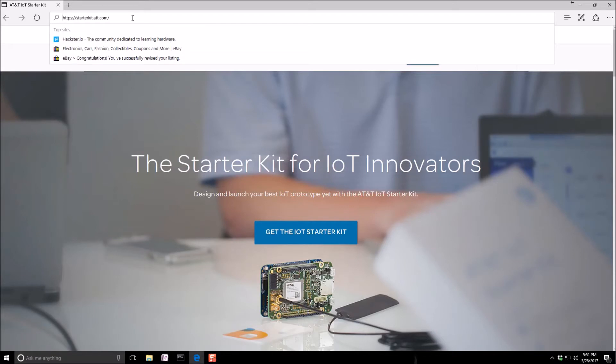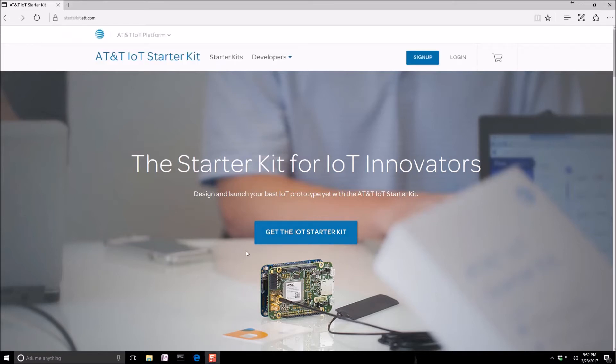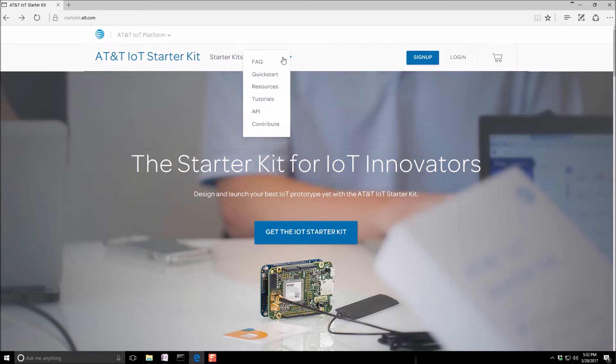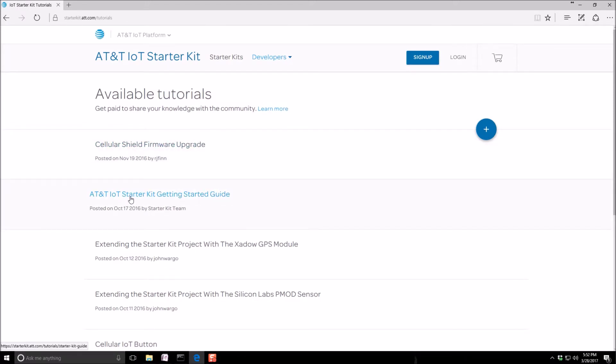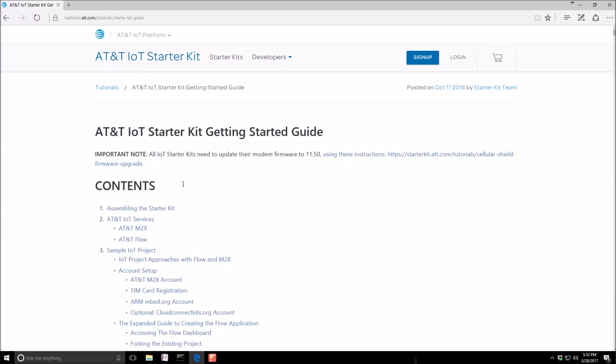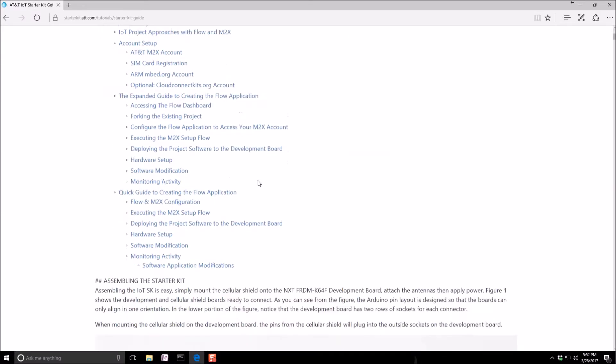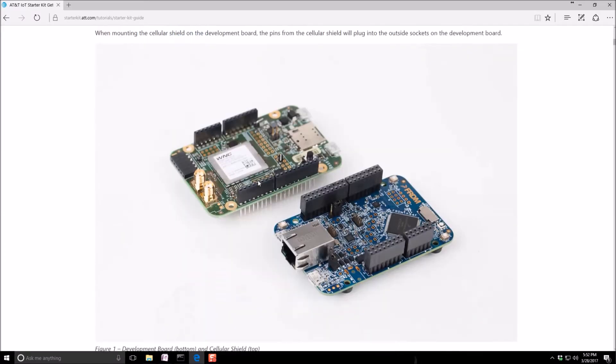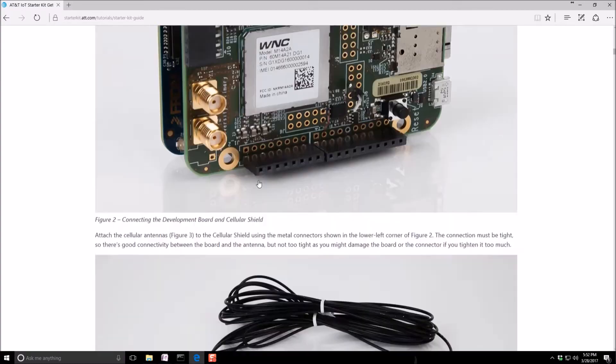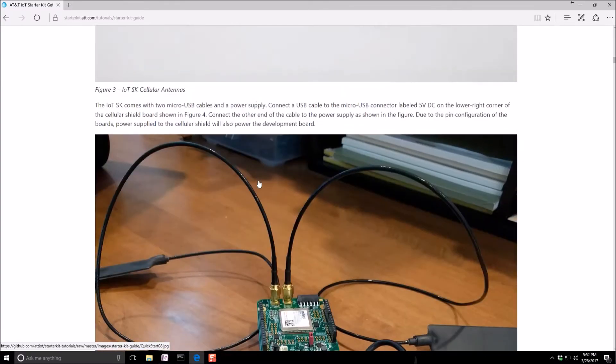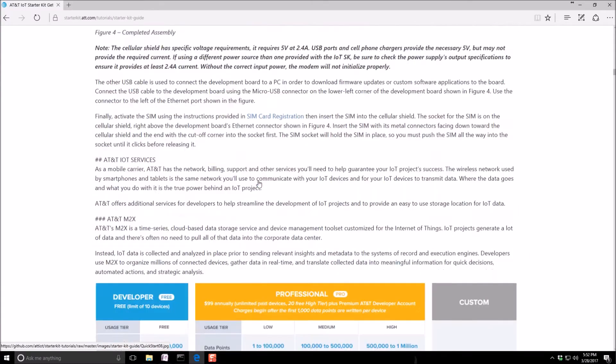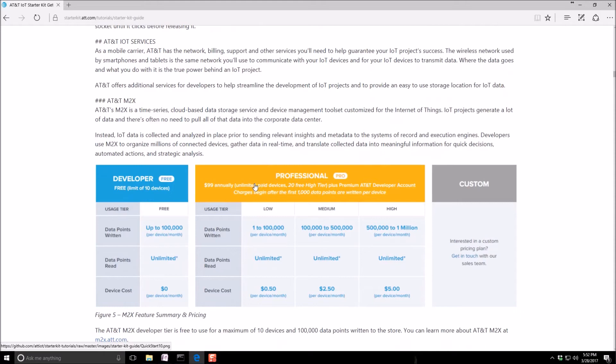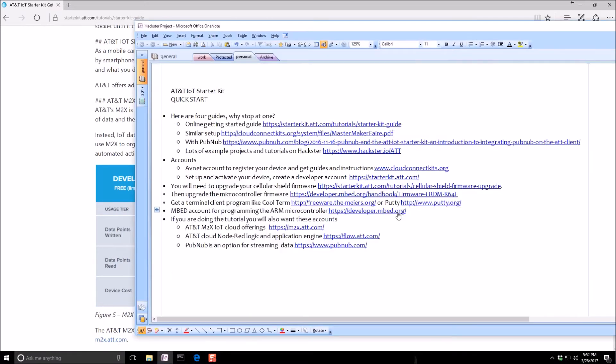So the very first place you want to go is to starterkit.att.com. This page will launch you into lots of tutorials and information. So we're going to go to developers, tutorials. We're going to find the AT&T IoT starter kit and getting started guide. So this guide is very well done. In fact, there are several really great guides. So plan on doing some reading. I'm not going to recreate the wheel completely, but I'm going to give you a quick start here.